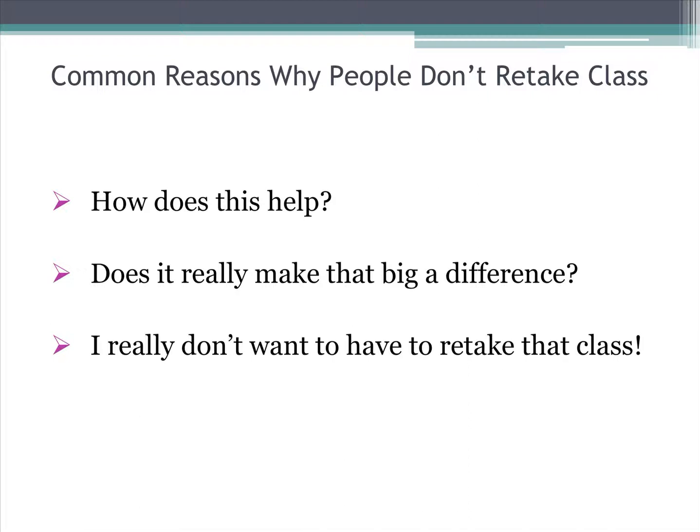Finally, some students simply don't want to retake a class. If you feel that not repeating a class is more important than raising your GPA, then so be it. However, as I said before, this is the easiest way to raise your GPA.